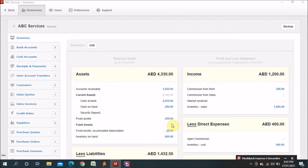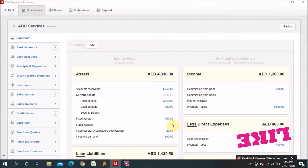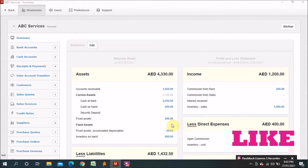Hi, this is Atik and welcome to my YouTube channel. Today I came up with another new video for this free Manager accounting software, and today I will explain how you can work on inventory through this Manager free accounting software.